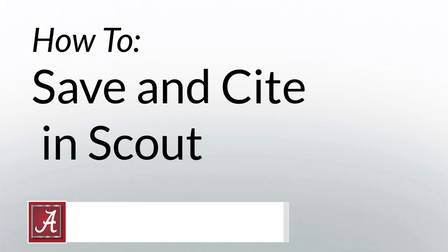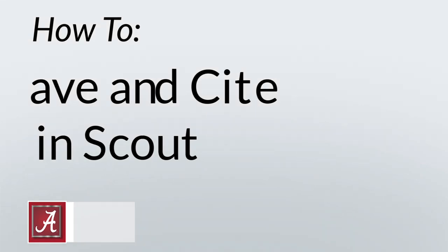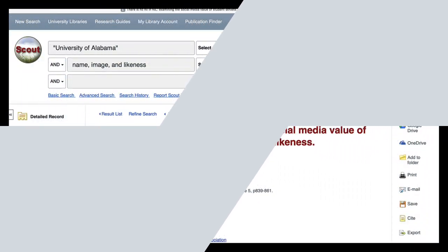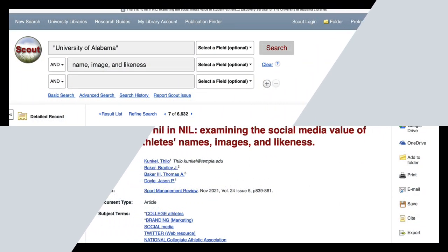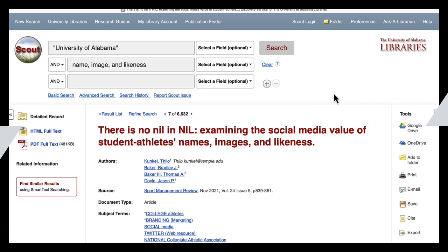Hello, my name is Gabrielle Pasek. I am a librarian for the University of Alabama and I will be showing you four ways to save sources in Scout.